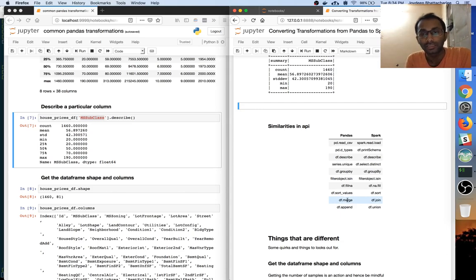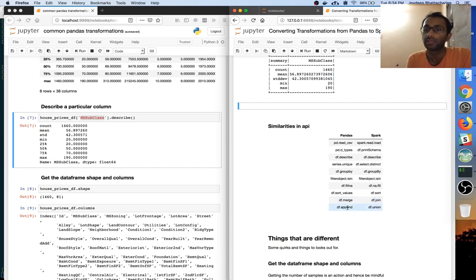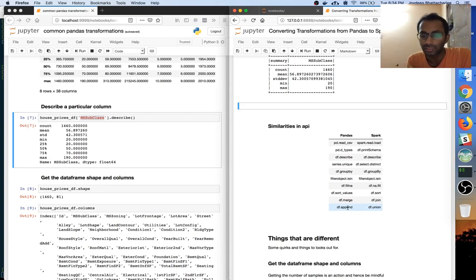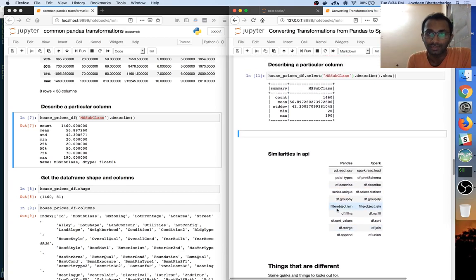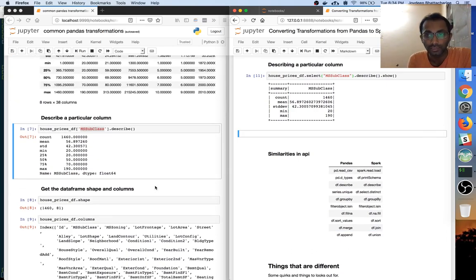To join two data frames it is merge in pandas and join in Spark. To concatenate data frames it is append in pandas and union in Spark. That wraps up this first video — looking forward to seeing you in the next one, thank you.